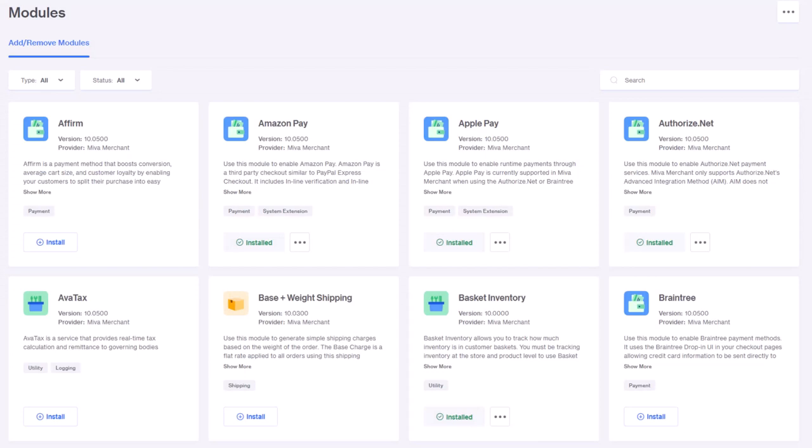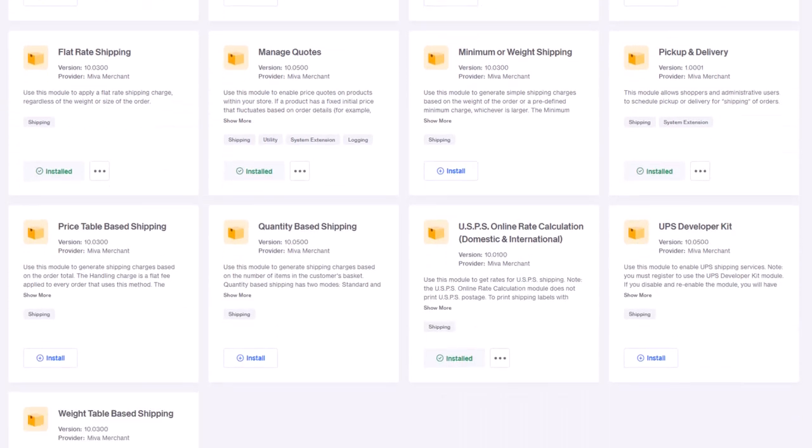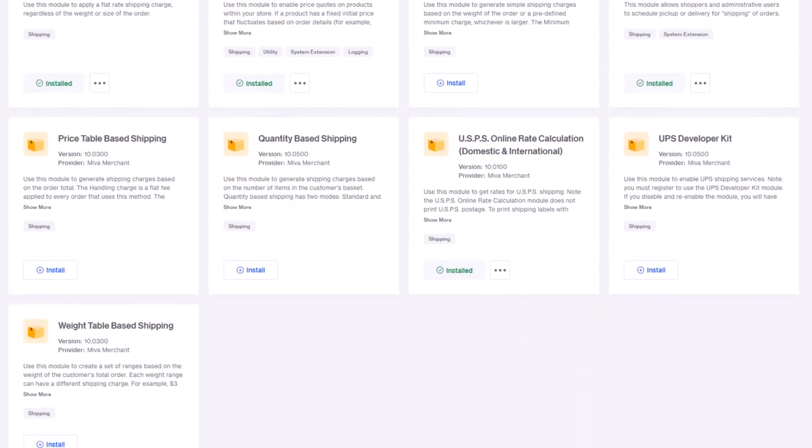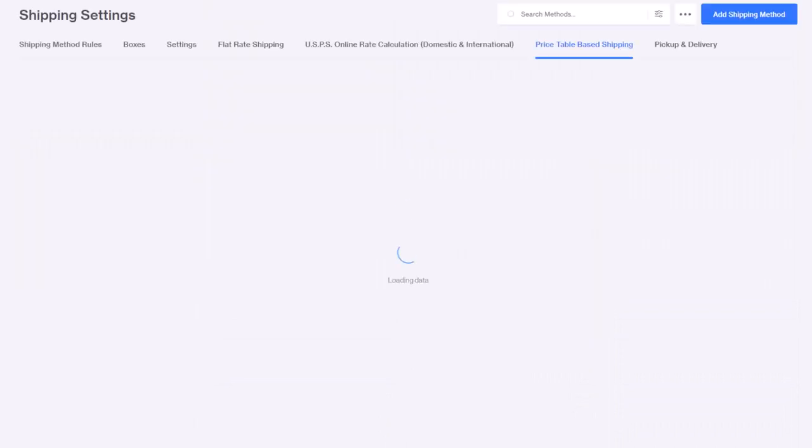For example, choosing shipping will display all the available shipping modules for the store. When selecting the install button, the module will install then navigate to the module settings screen if available.